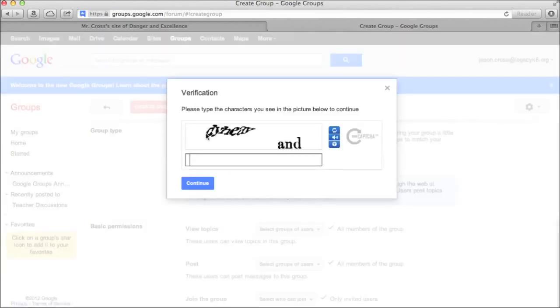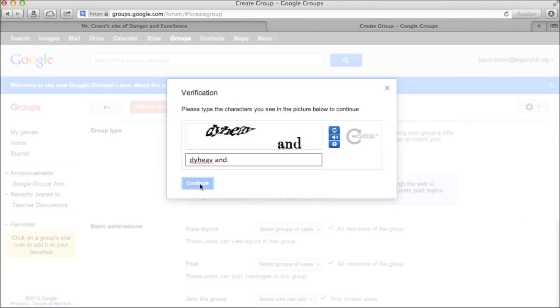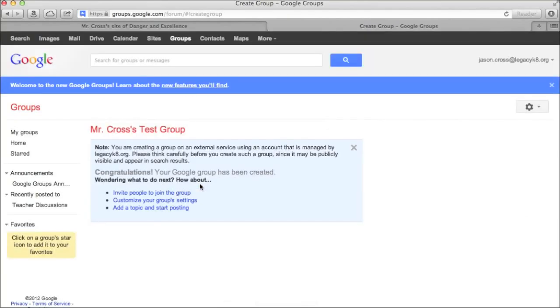And it's going to give you this little fancy code here that you're going to need to click on. So they verify that when you're creating this group, you're not crazy. All right.